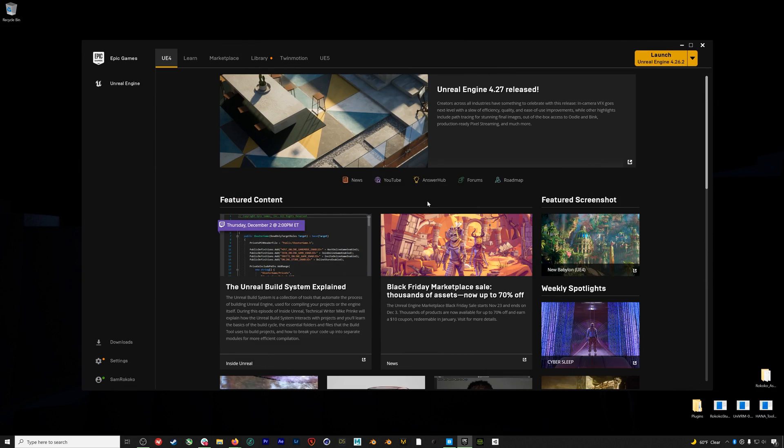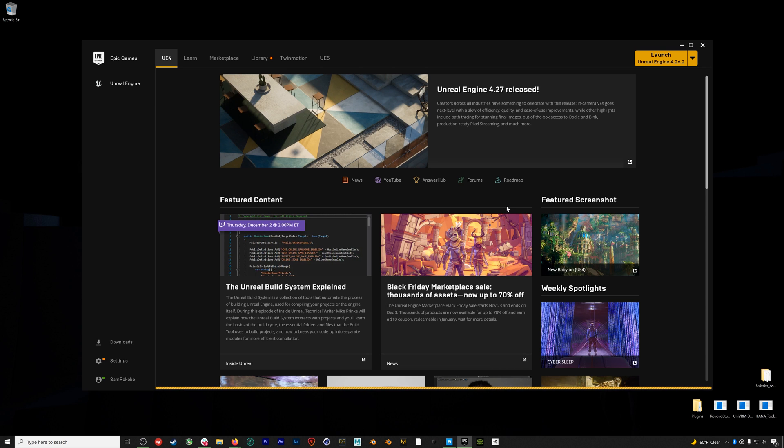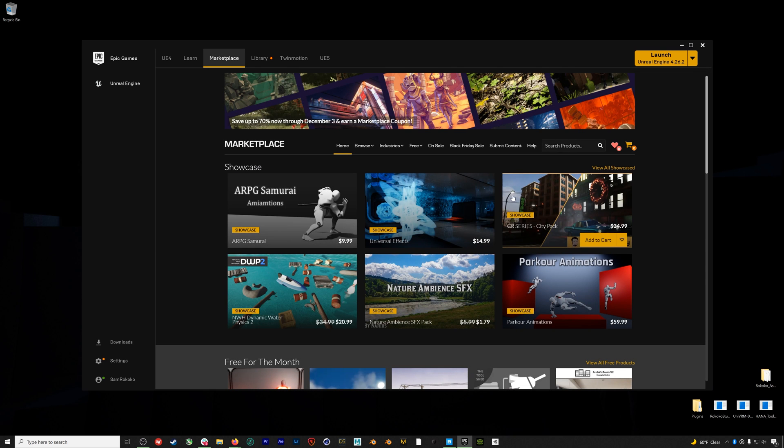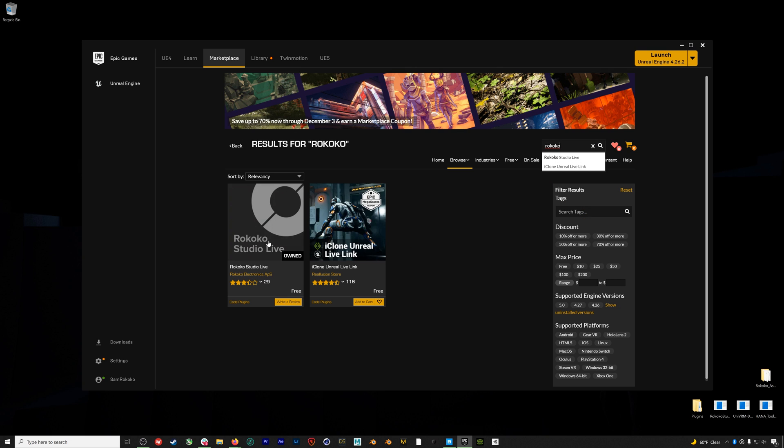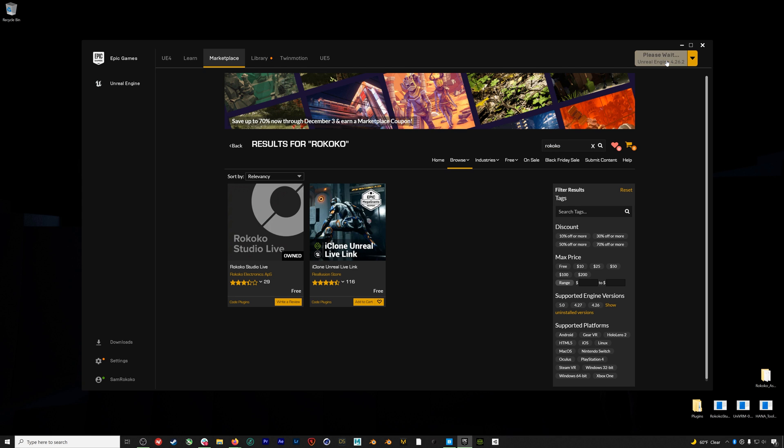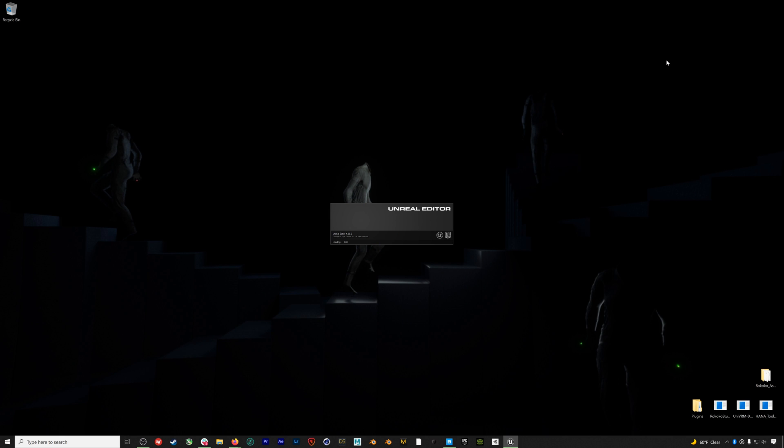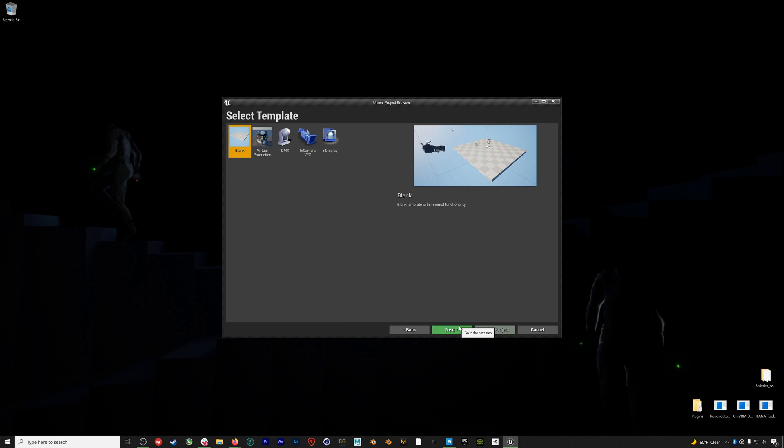We do have workflows for 4.27 and 5, but they're not quite as stable. So we're going to focus on 4.26. If you do want those plugins, however, you can find them in the description below. So before we get started, you'll need to download the Rococo plugin, which for 4.26, you can find on the marketplace. Links to our GitHub with the 4.27 and even the UE5 versions are in the description below. But again, the 4.26 build is the most reliable for this workflow. So that's what I recommend using at least for now.